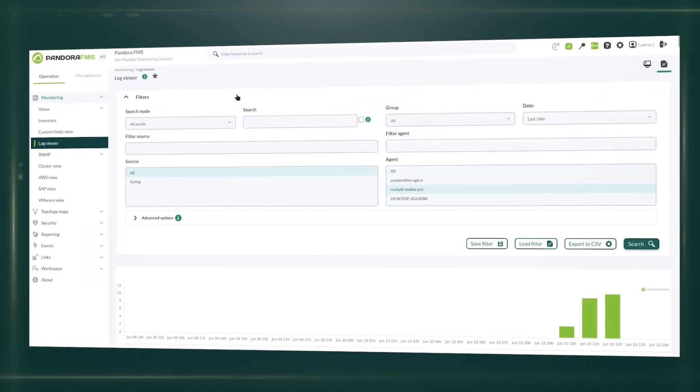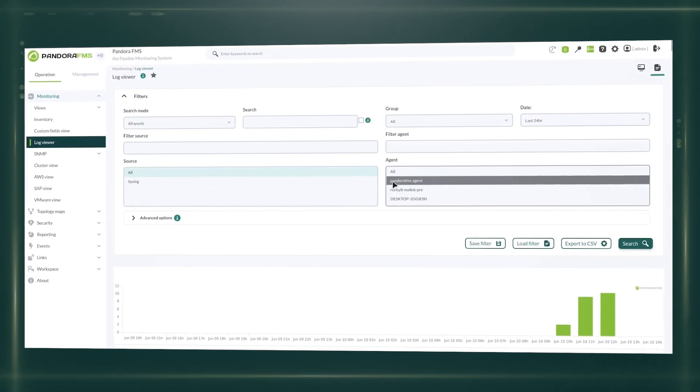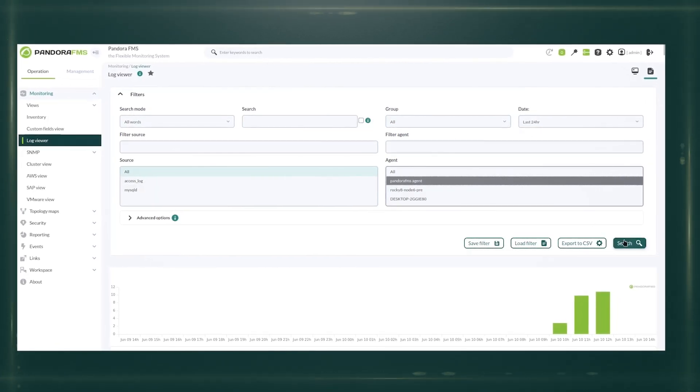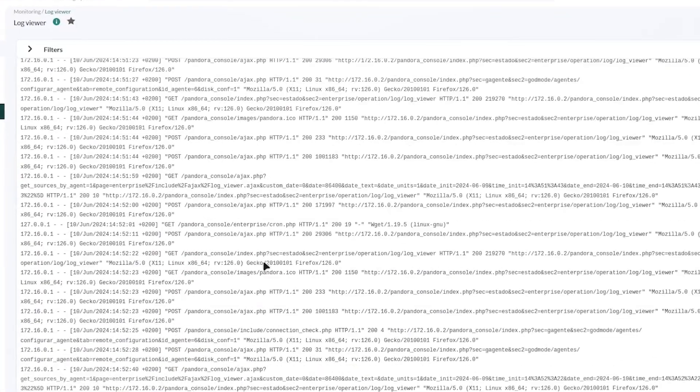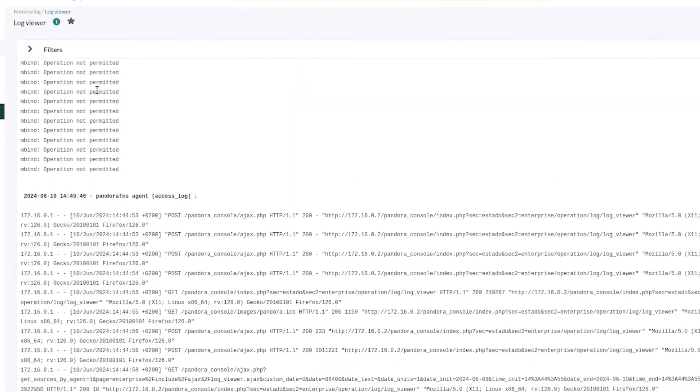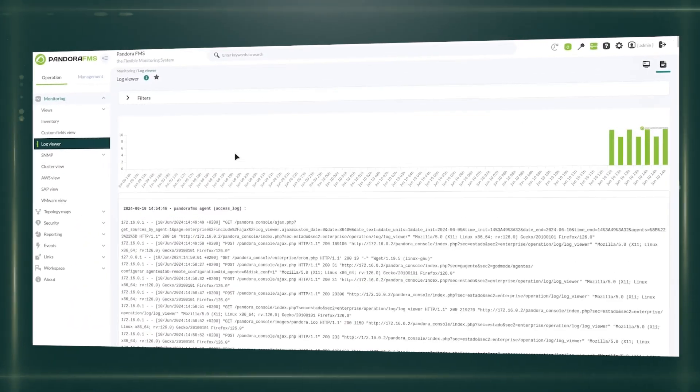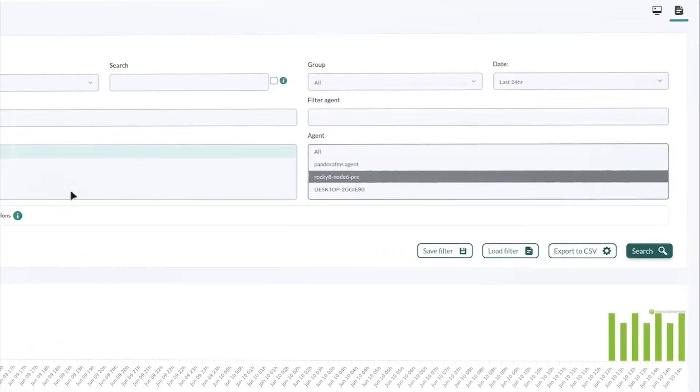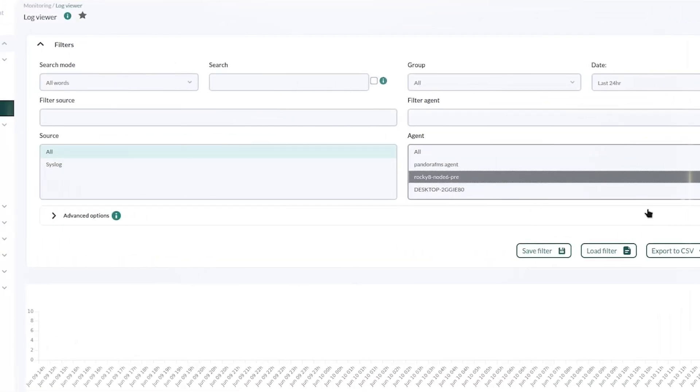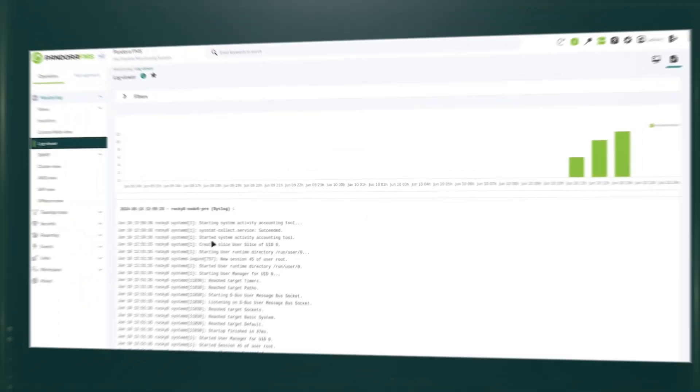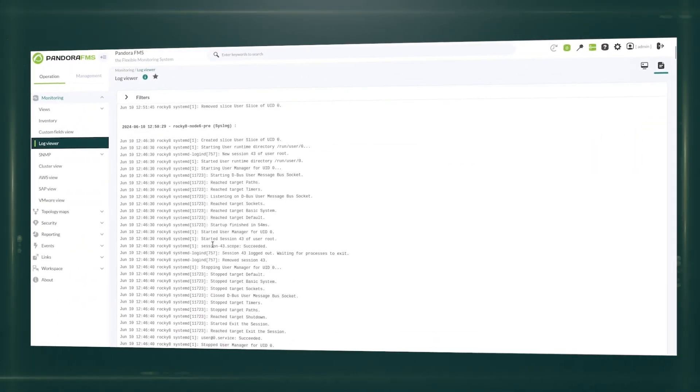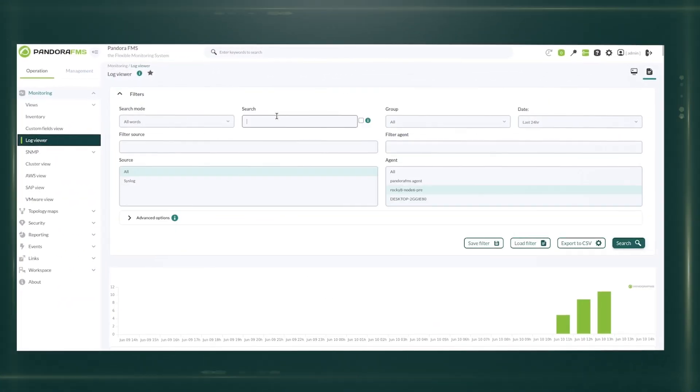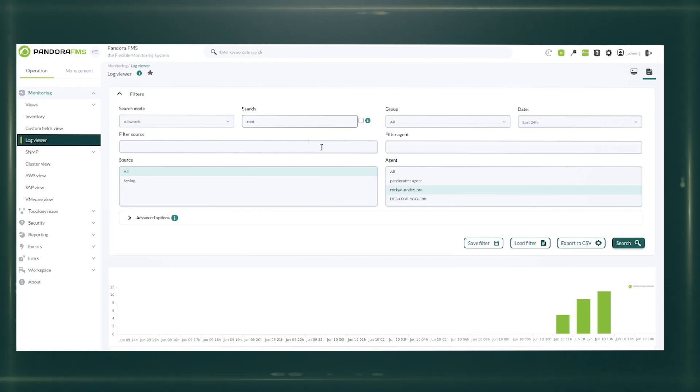Log collection is a key feature in Pandora, which may collect, centralize, and analyze logs from different systems and applications. This makes forensic analysis, problem detection, and regulatory compliance easier through steady auditing and long-term record storage.